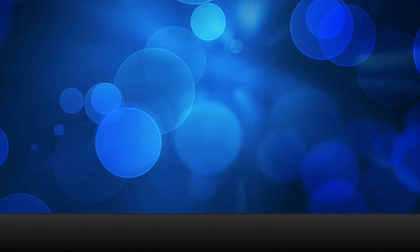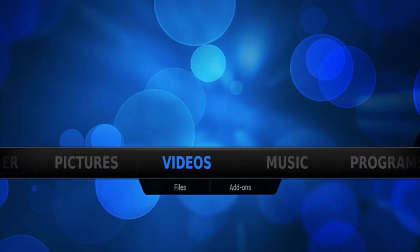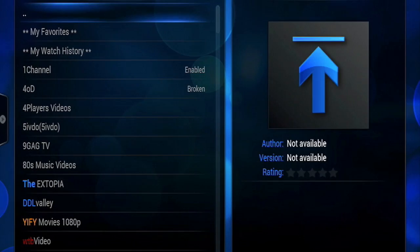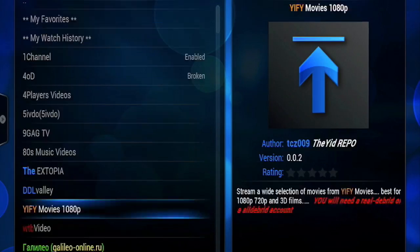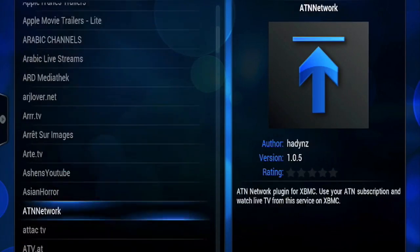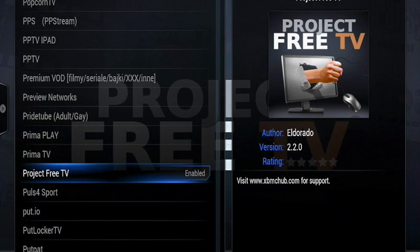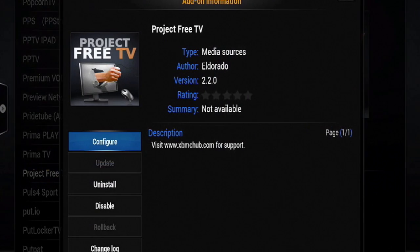We can now go into Videos, select Add-ons, and select Get More. Here you will see all the add-ons available.